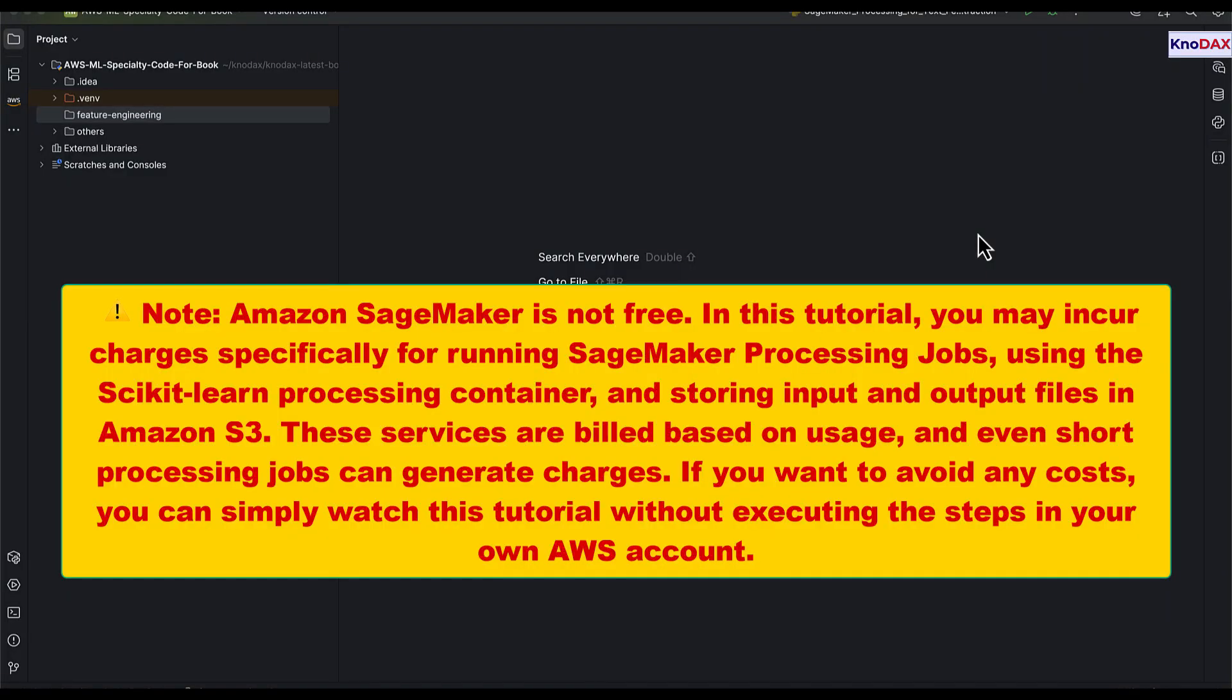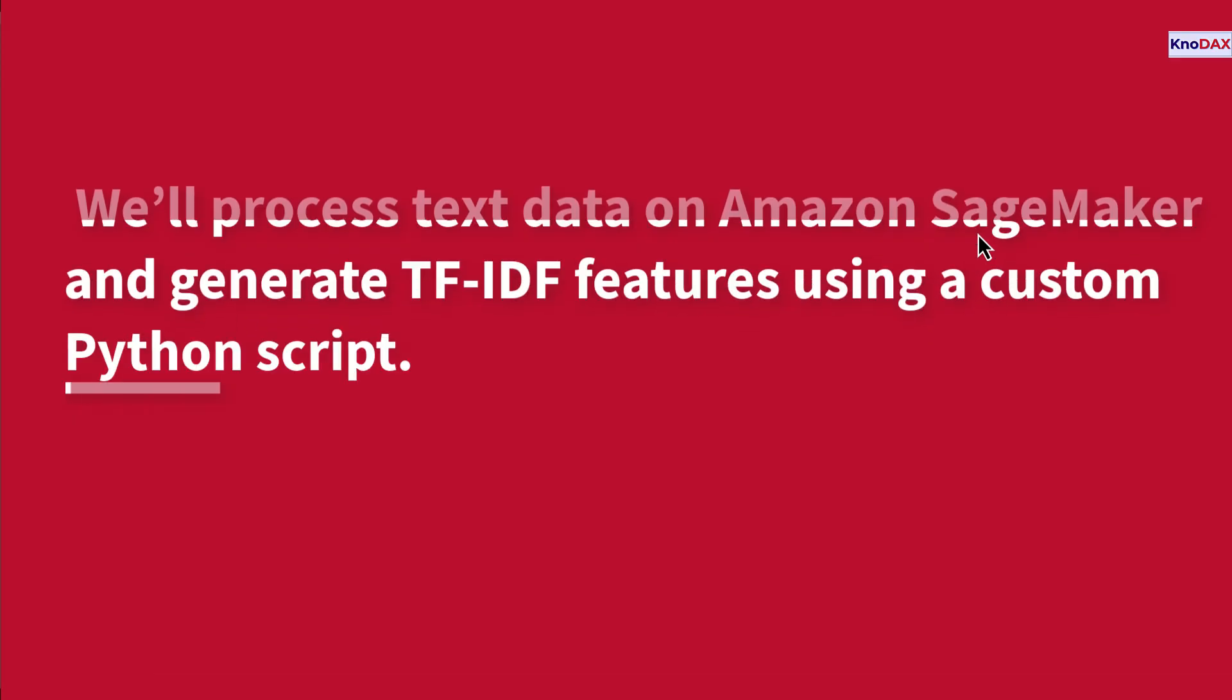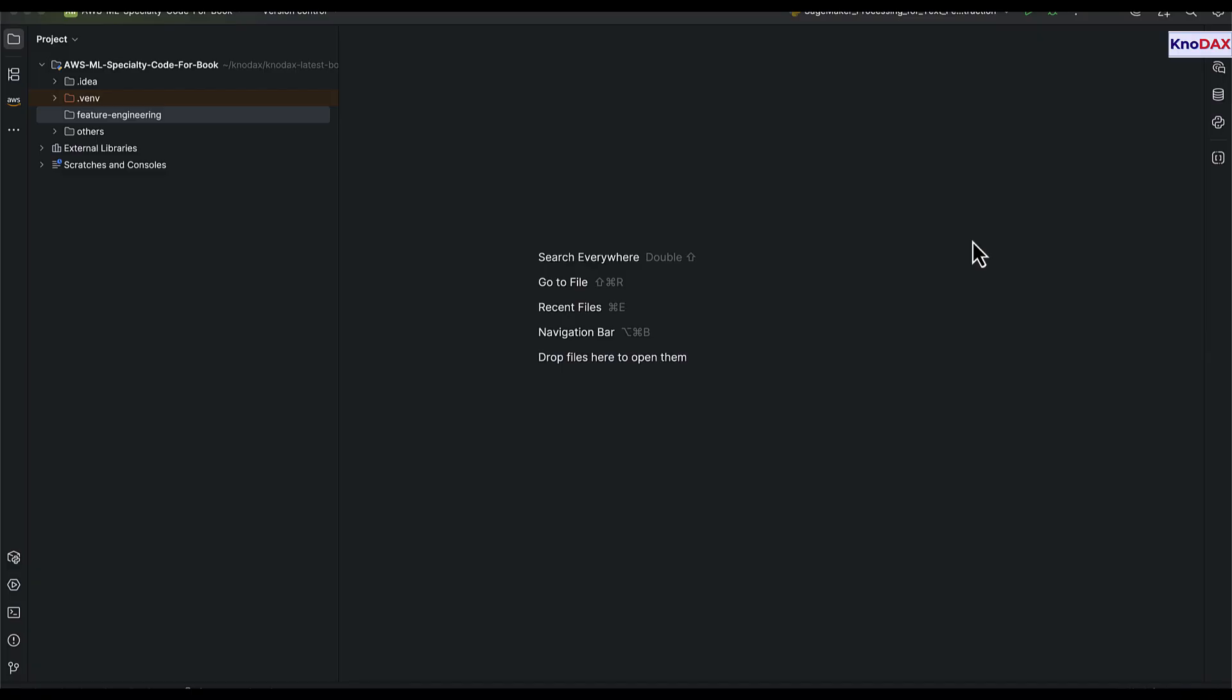Welcome to this hands-on exercise. In this walkthrough, we'll process text data on Amazon SageMaker and generate TF-IDF features using a custom Python script.